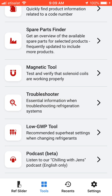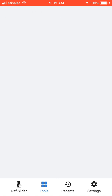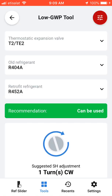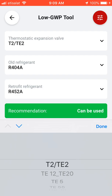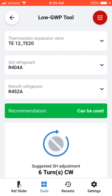We also have the Low GWP tool. For example, if you have a thermostatic expansion valve selected, the software recommends refrigerants that can be used — such as R404A — or a retrofit refrigerant: the new type R452A can be used instead.